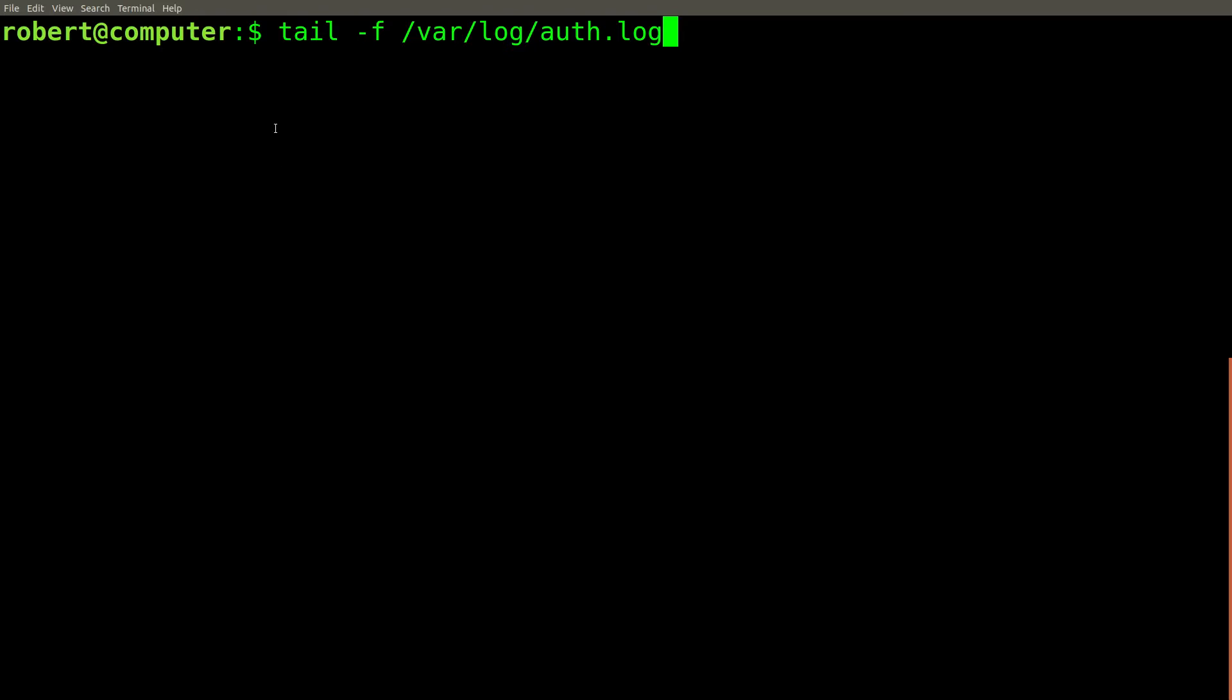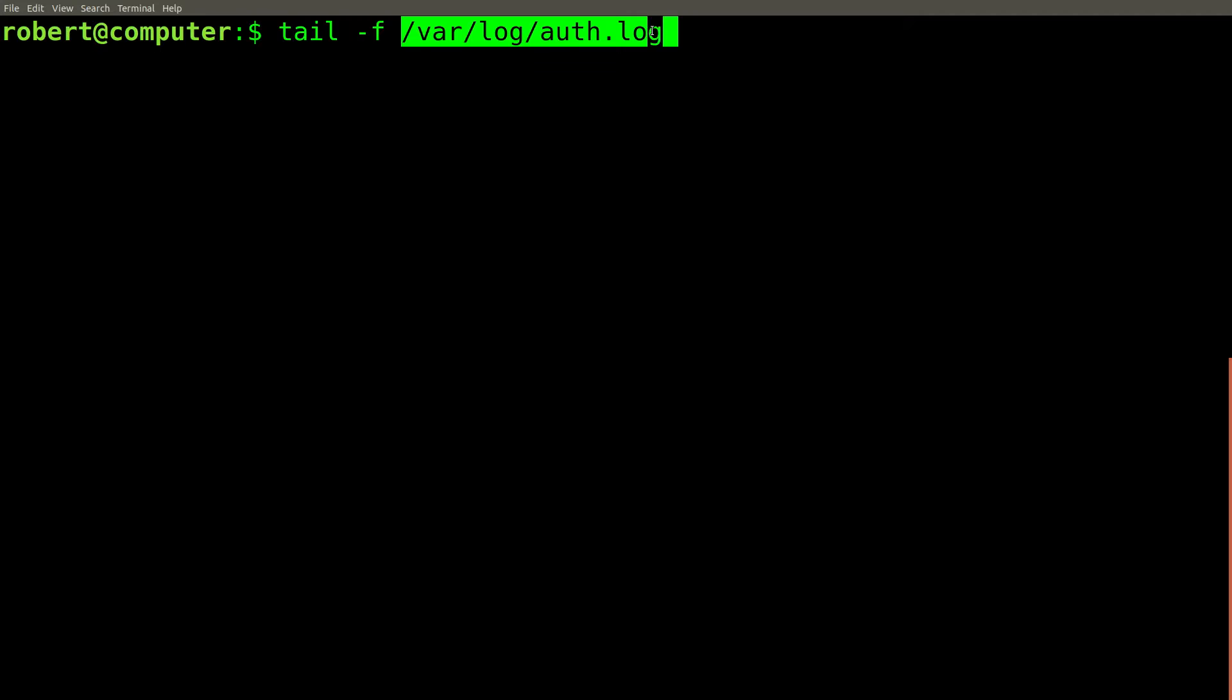To monitor these log files, all I need to do is run the tail command with the dash F flag and then type the path of the log file. For example, the log file that contains information about SSH login attempts on my machine is located at /var/log/auth.log. I just need to run this command to start seeing any new lines that get written to this file.